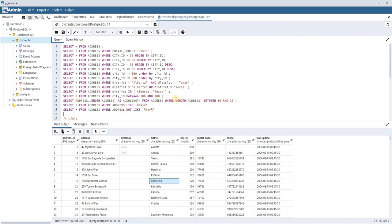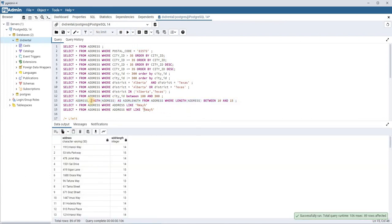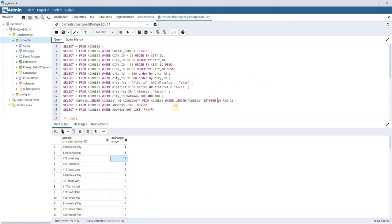Similarly, you can use BETWEEN with a calculated value. For example, I've calculated the length of the address field and then used BETWEEN on that length. The query finds records where the address length is between 10 and 15 characters, so only those records whose address length falls within that range are displayed.